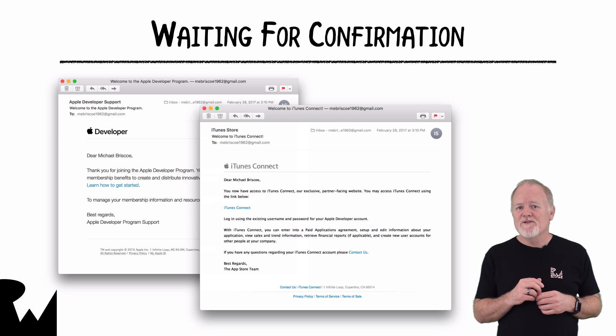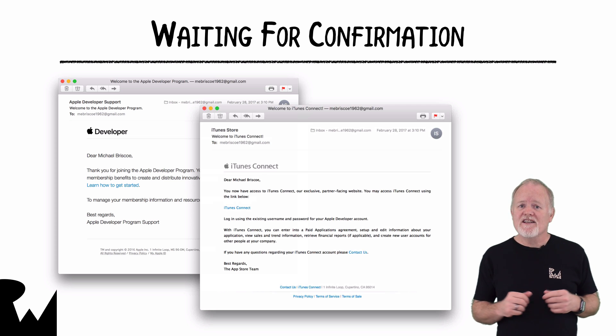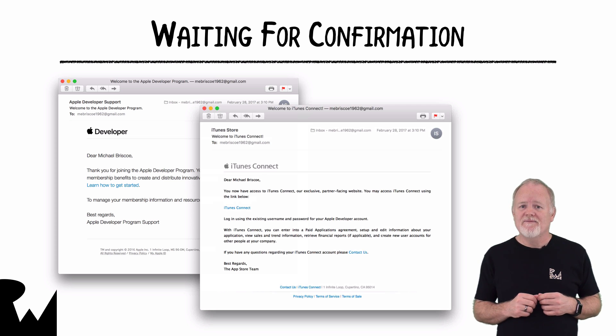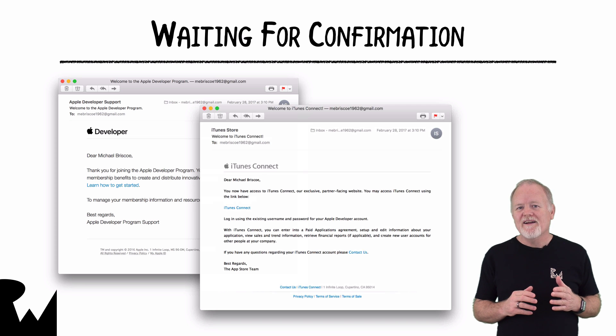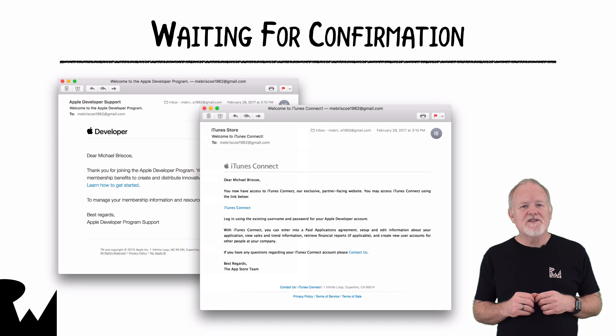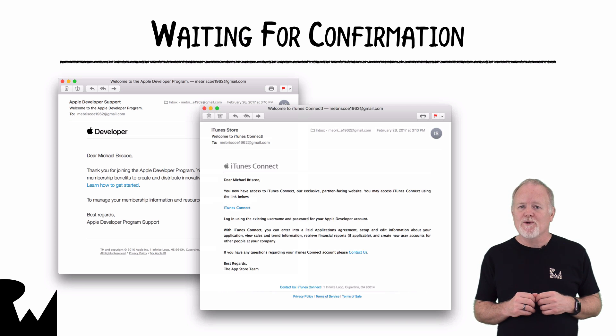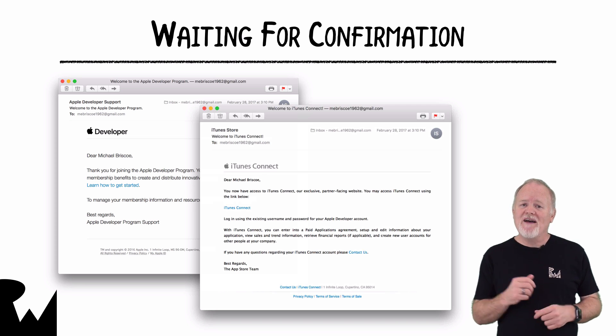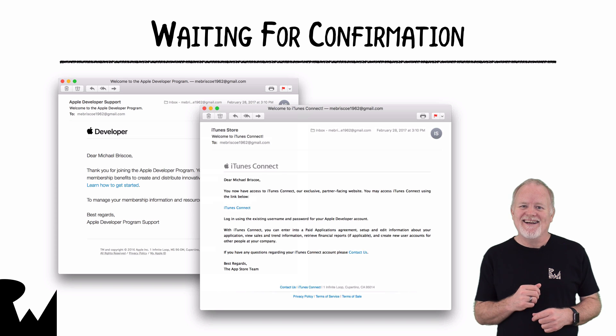You'll learn more about iTunes Connect in the next two videos. While you're waiting, this would be a good time to download Xcode from the Mac App Store, if you haven't done so already.